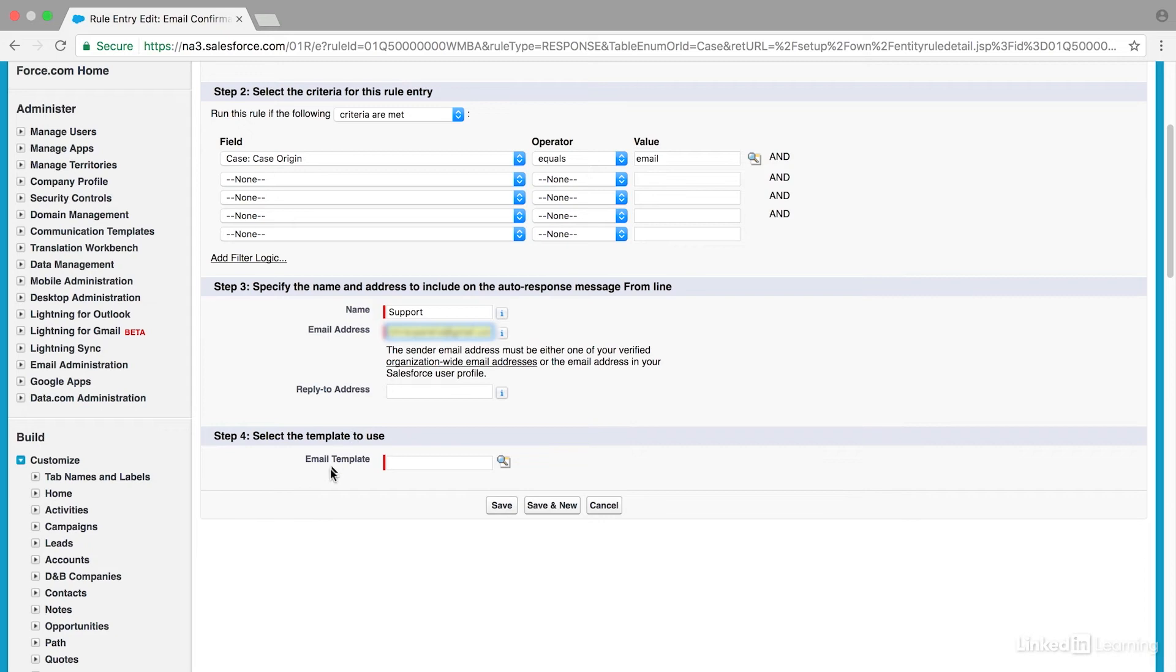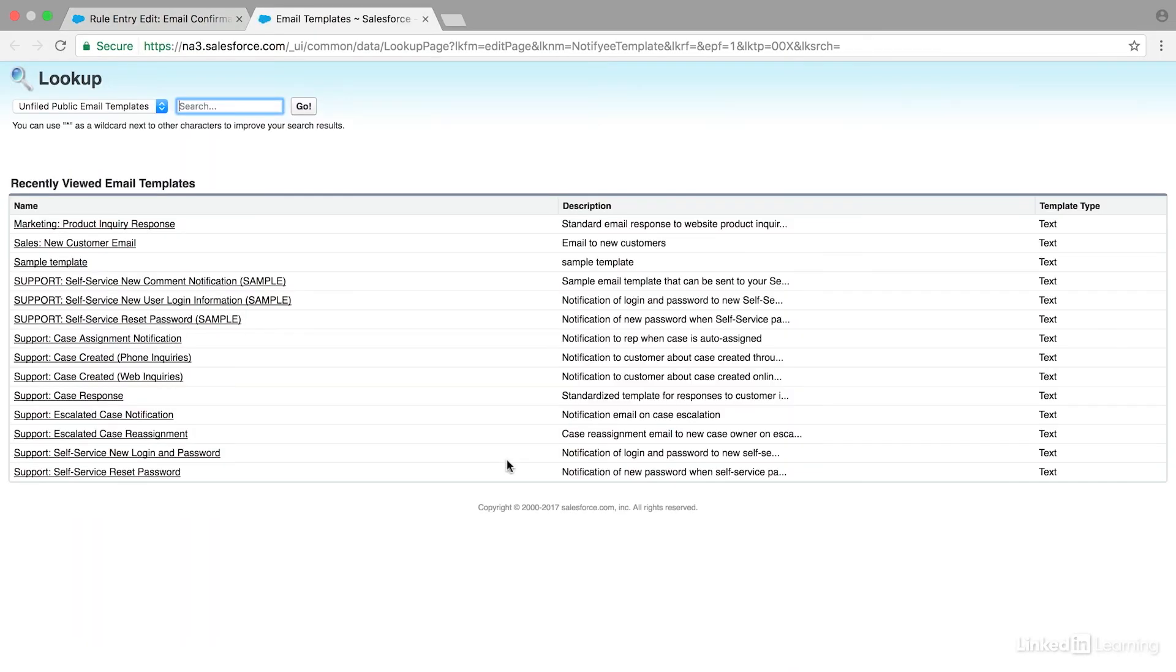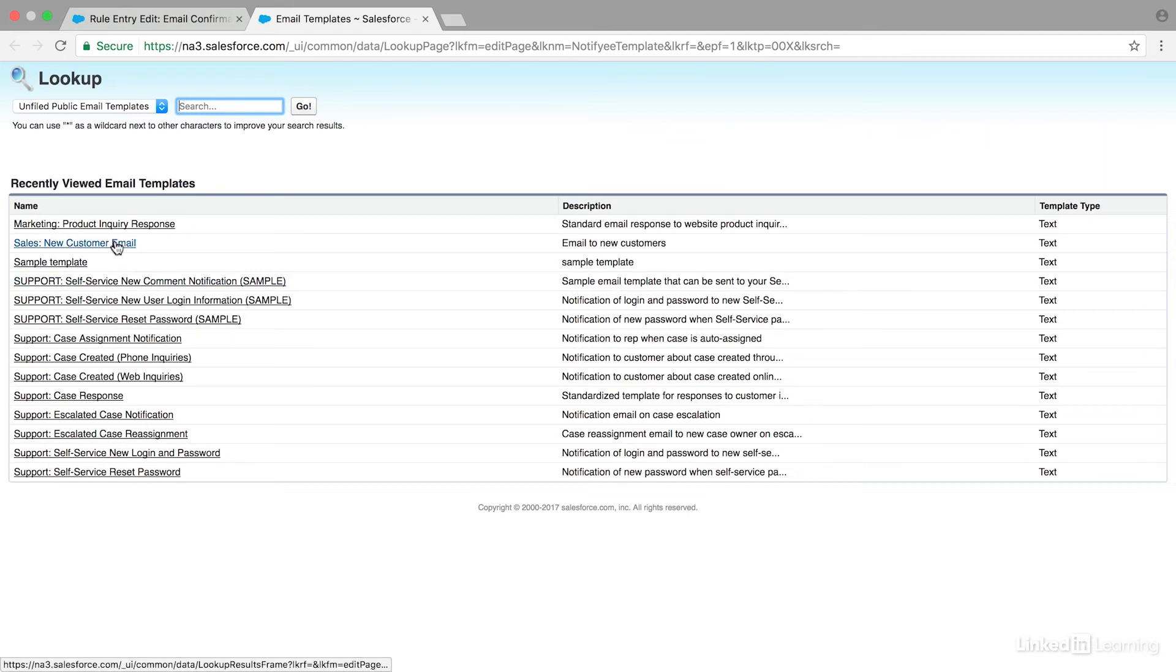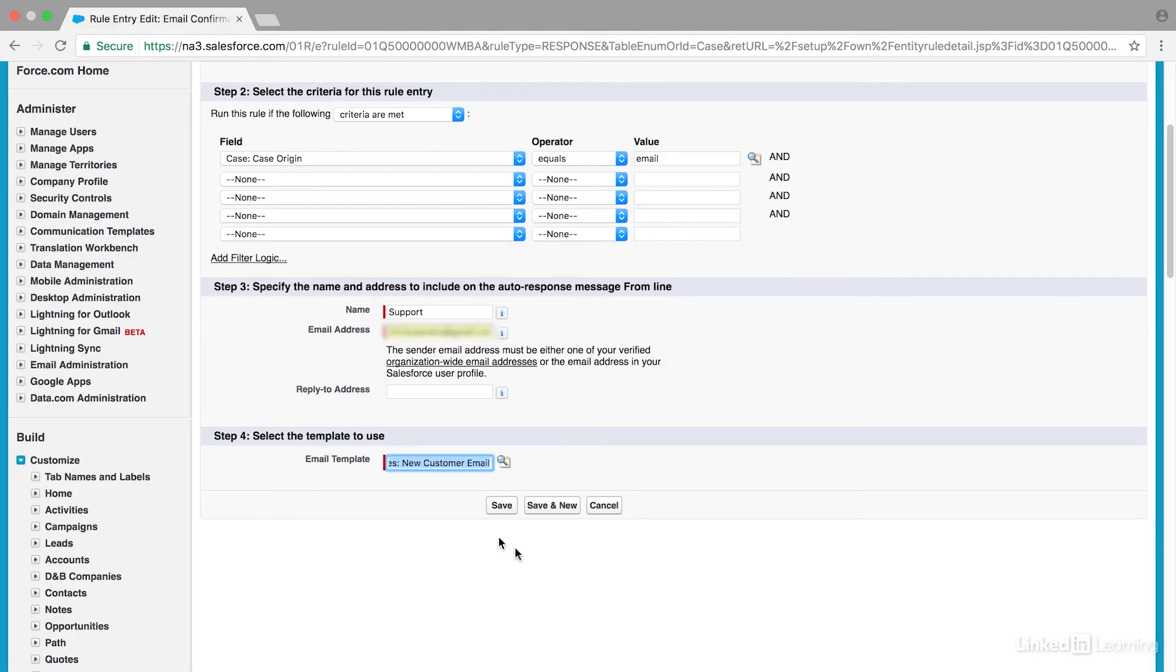Then you're going to select an email template to use. You can use this magnifying glass here and look at all of the emails that you already have created in email templates. If you have not yet created one that's appropriate for this, then you can create a new one and come back and select it here. I'm going to select this one and hit Save.